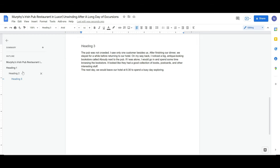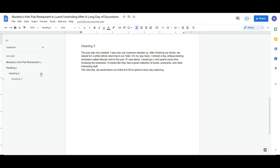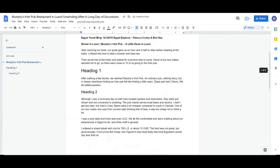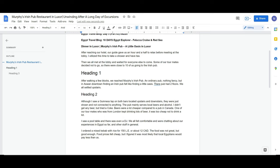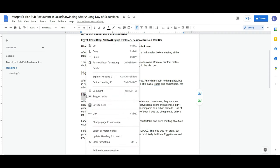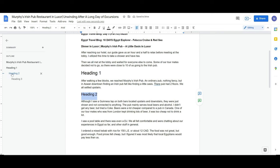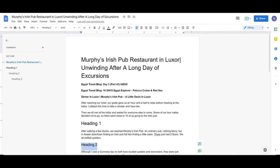If you decide to remove one entry from the outline, just click the X button next to it in the outline panel. It gets deleted from the outline but not from the document itself. For example, after clicking X on Heading 2, it's gone from the outline but if you scroll up, the text is still in the document. To add it back, highlight the text, right-click, and choose 'Add to Document Outline' — and it comes back under Heading 2.